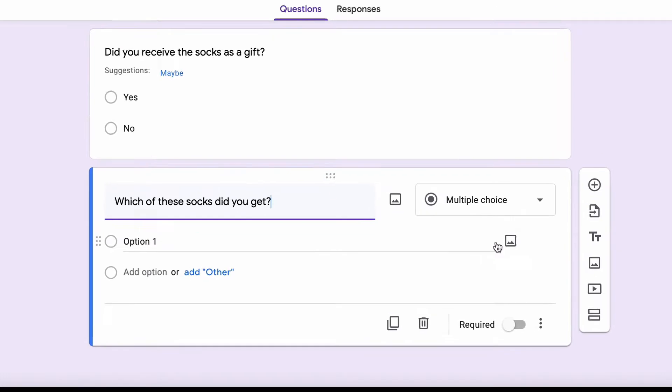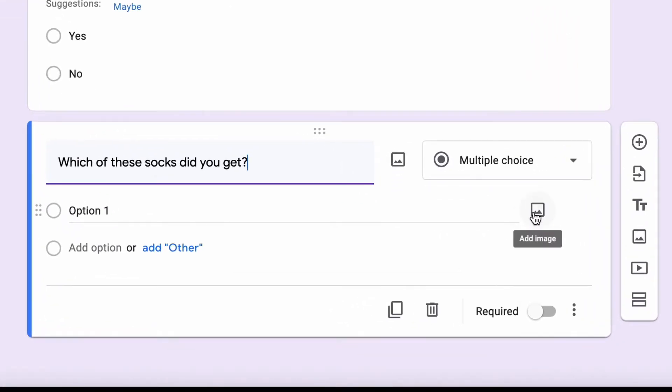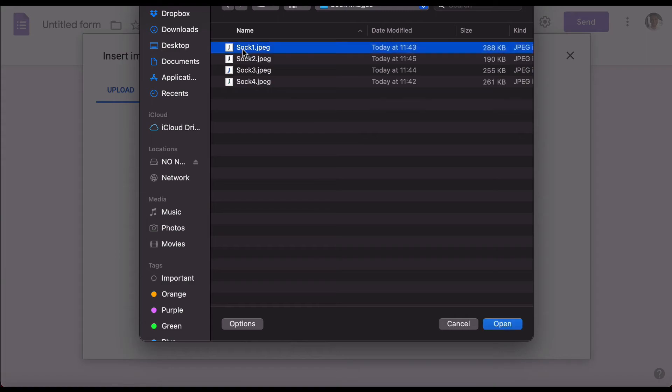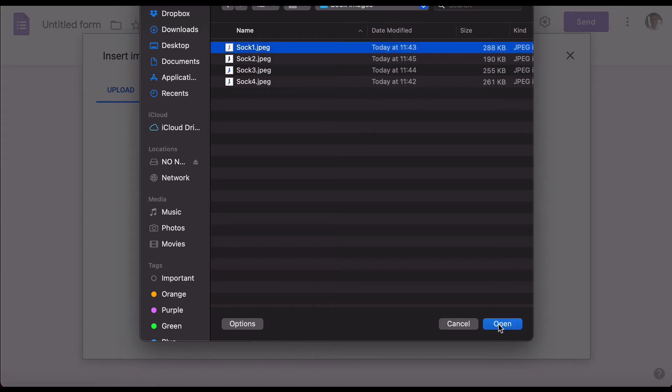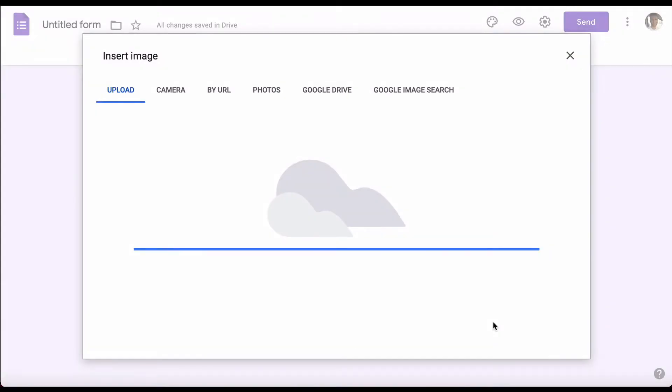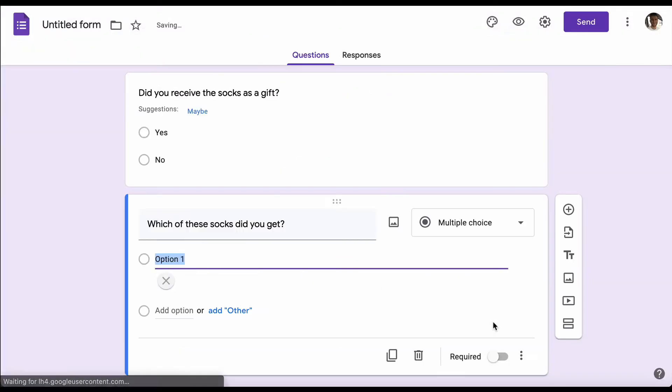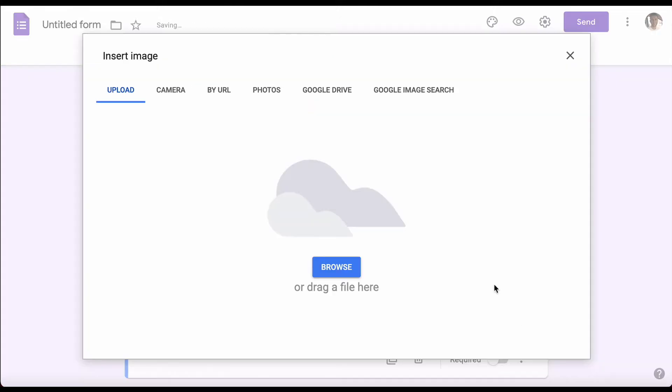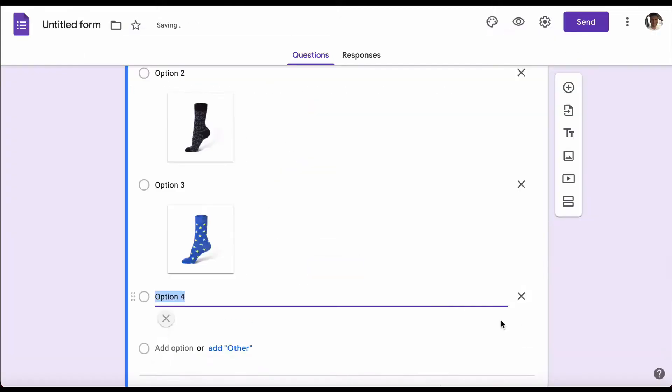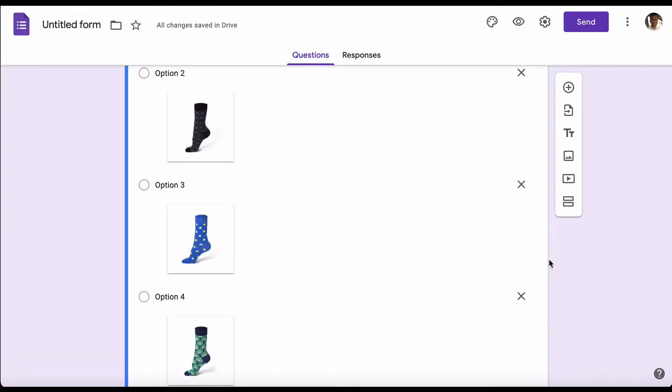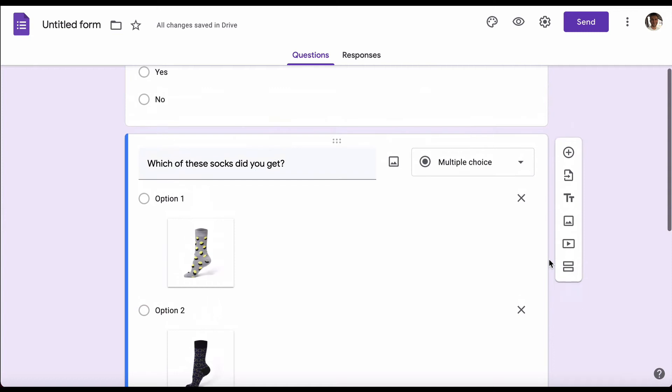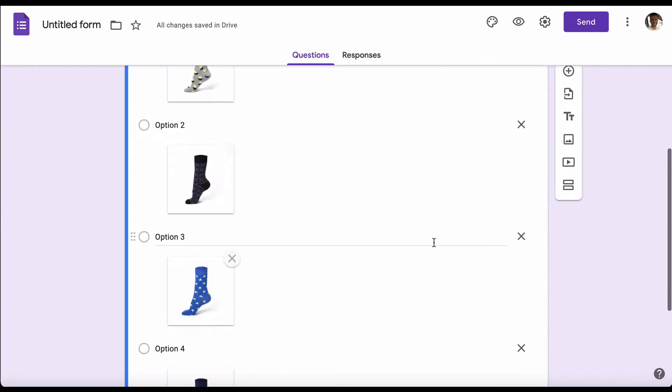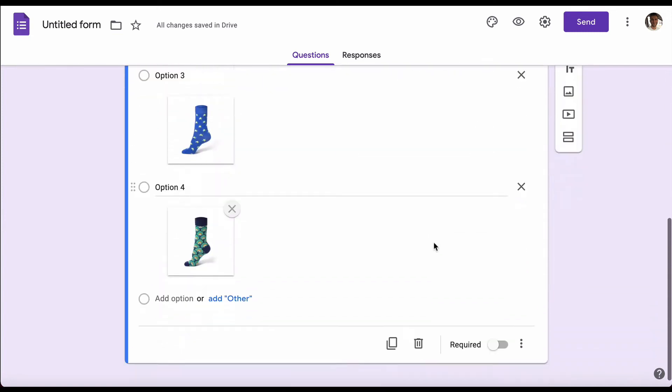Because socks don't really have names, we're going to use images here. To do this, you can go to the right of your option and add image. We're going to upload them directly from our computer and import the sock image for each option. Now if we scroll to the top, we can see 'which of these socks did you get' with a multiple choice question with four different options.